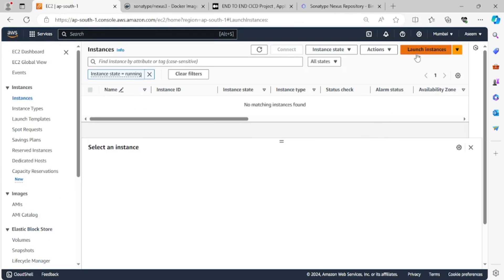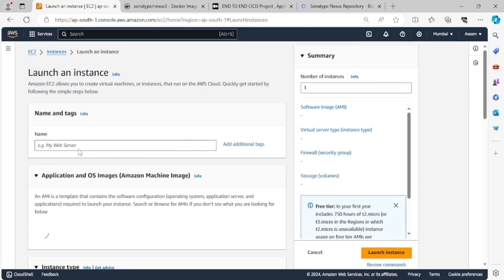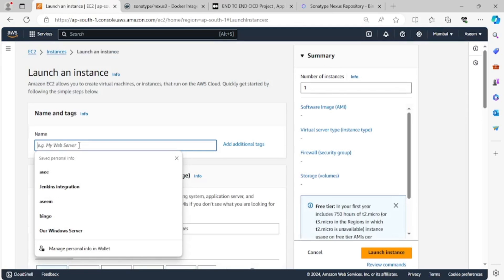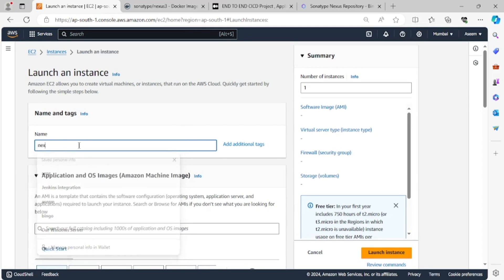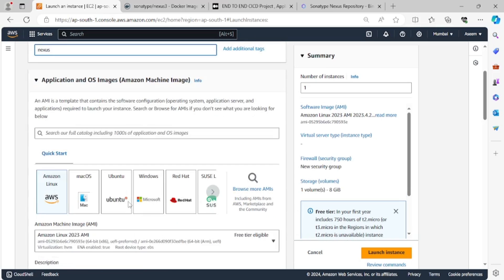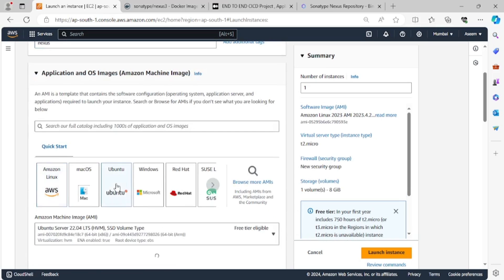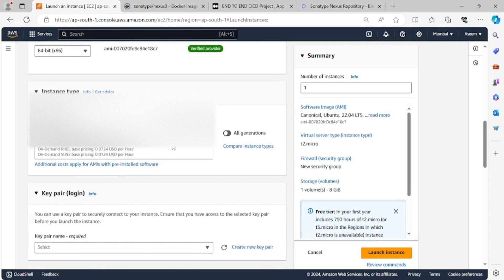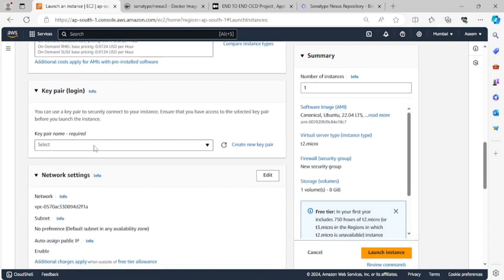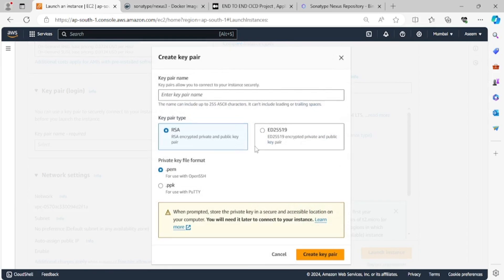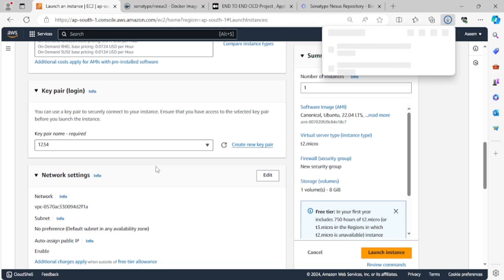So what we will do is quickly install one EC2 instance. I'll name it 'nexus' just to remember, then I'll go with Ubuntu, and I'll go with t2.micro just for testing purposes. Then I'll create one key pair and give it a name 'one two three four', then create the key pair.